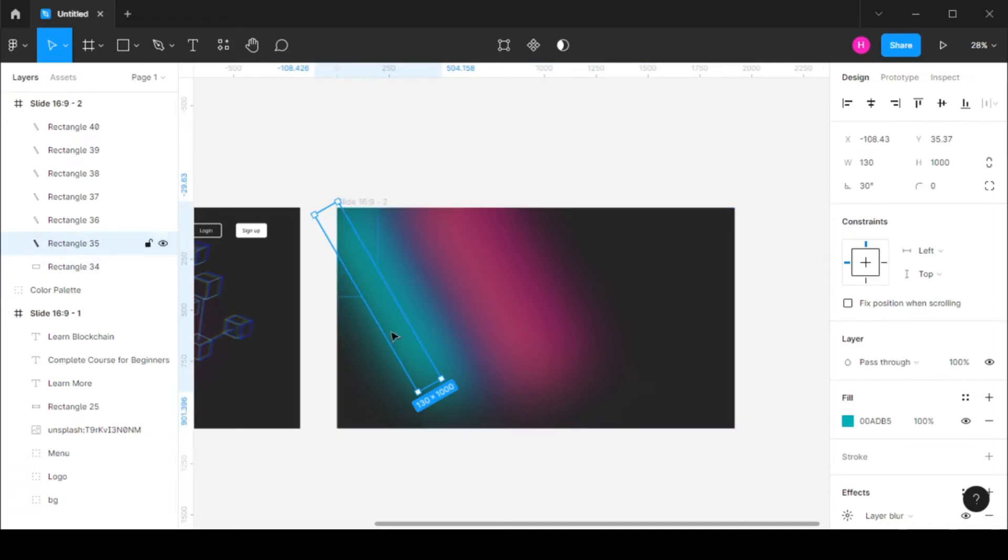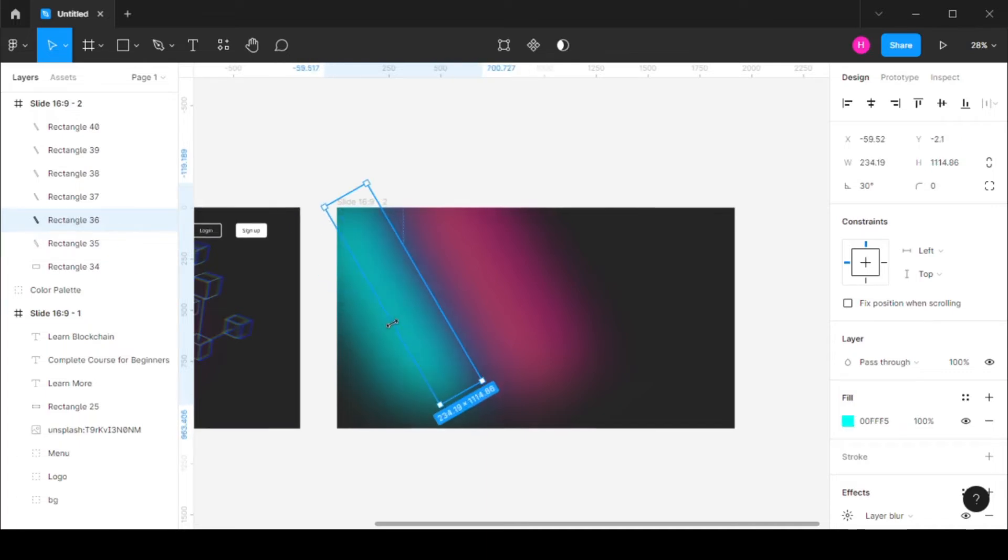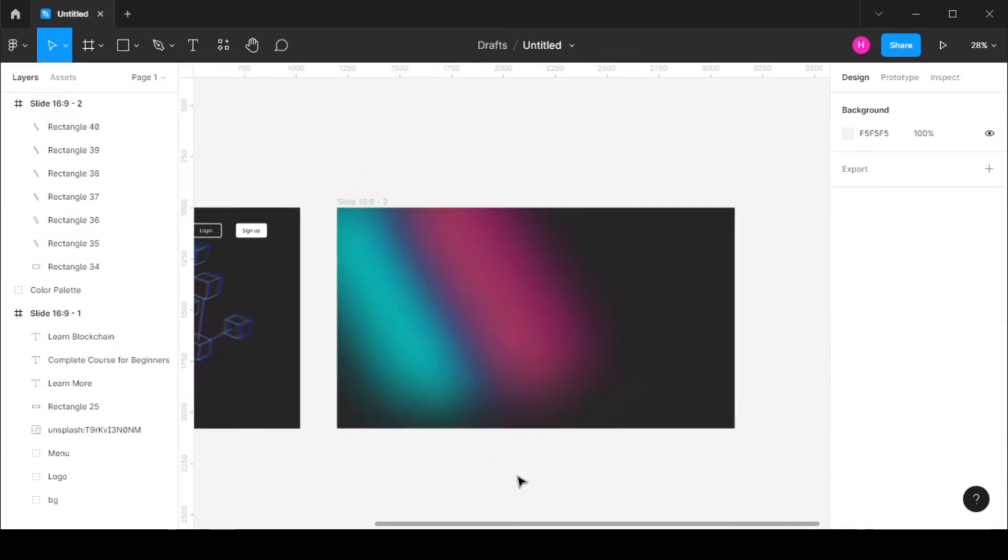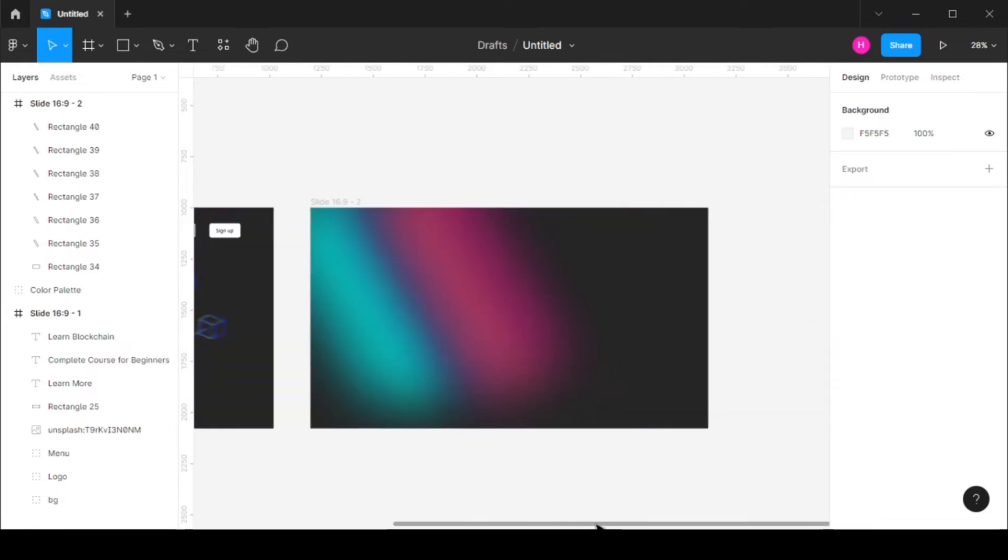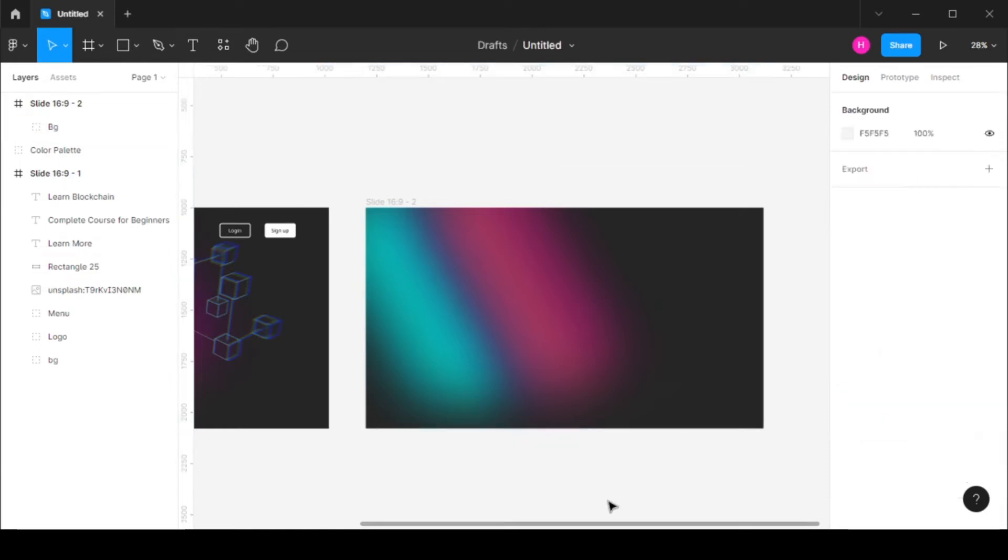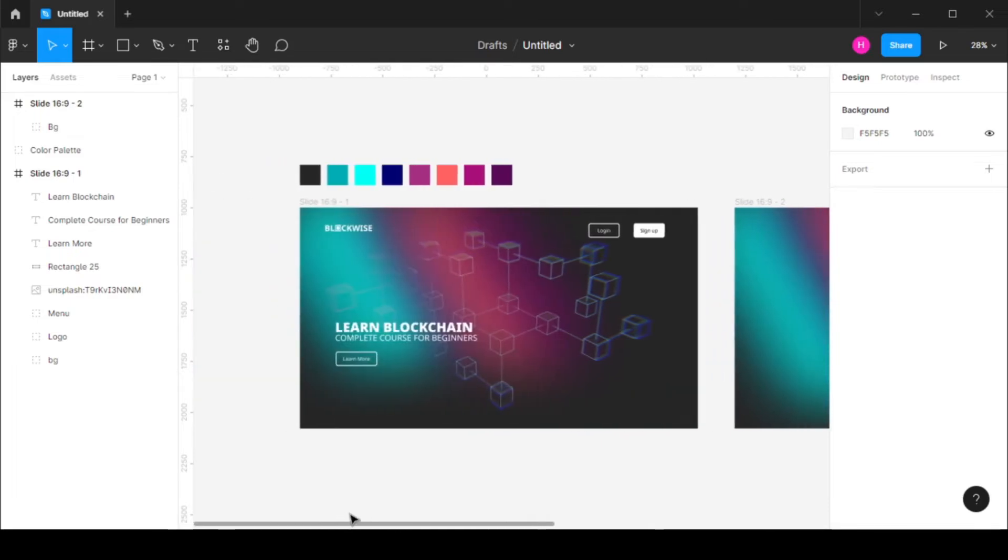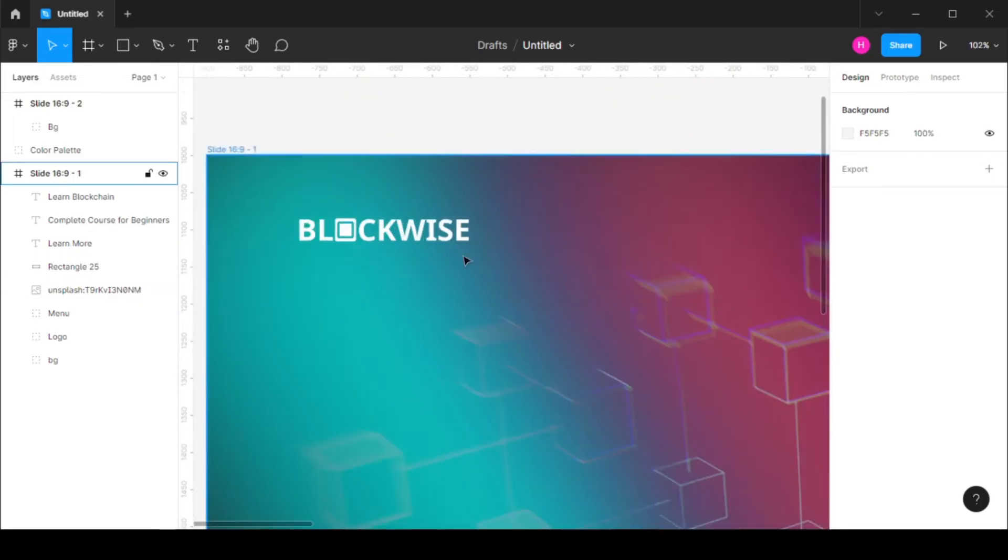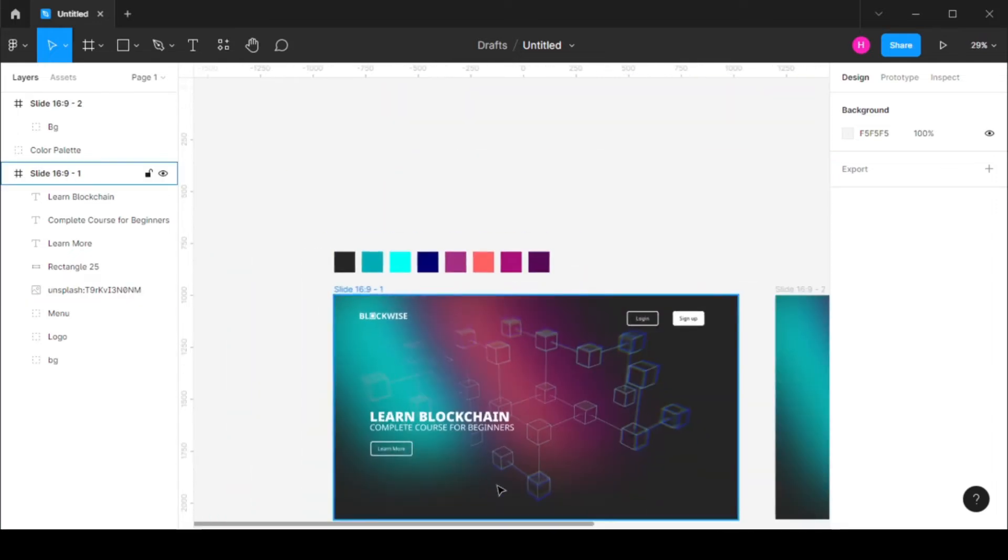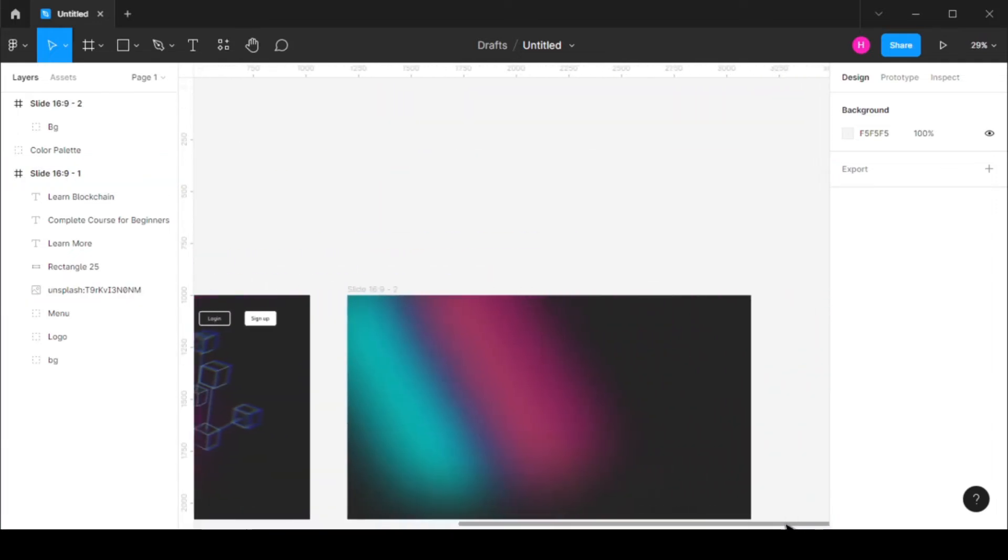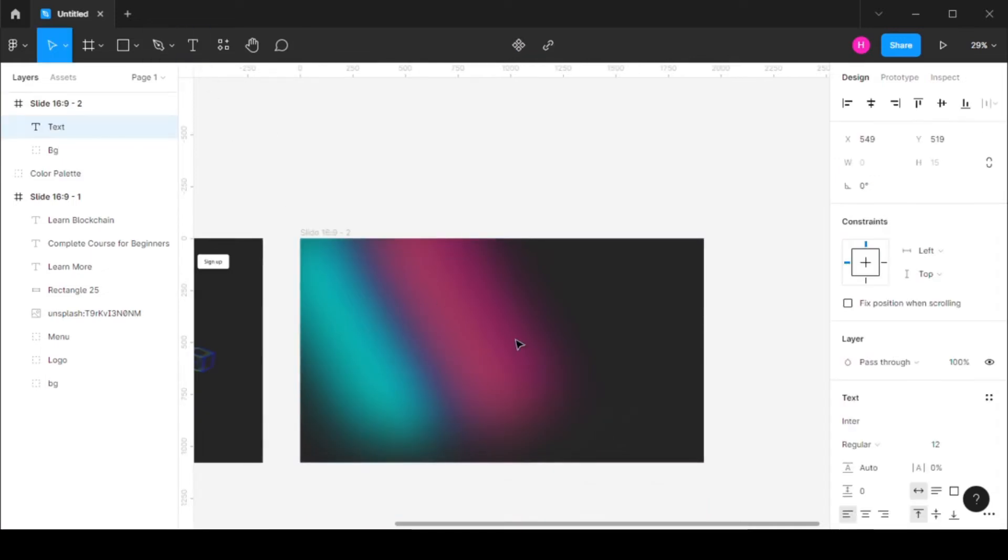And one thing I can do is you can simply change this a little bit so that it matches the one we did. So once you have the background done let's group them together as our background. So the next thing that we need to do is let's create a simple logo for this project. So I'm just quickly going to do that.